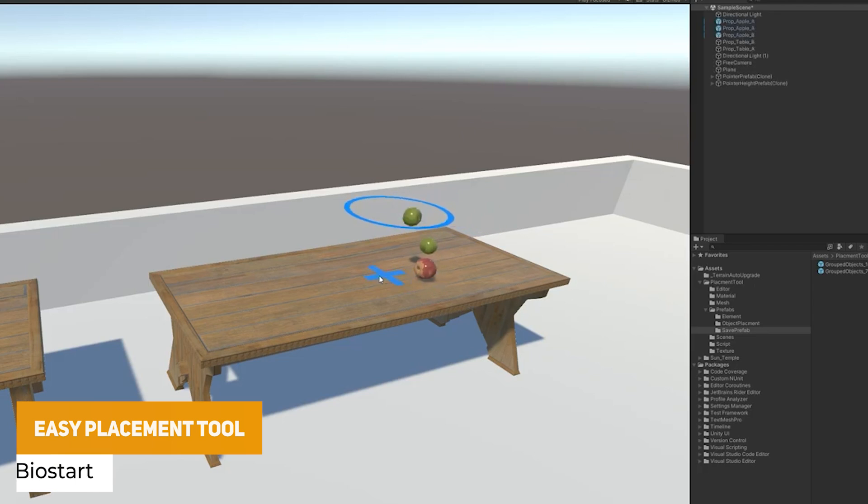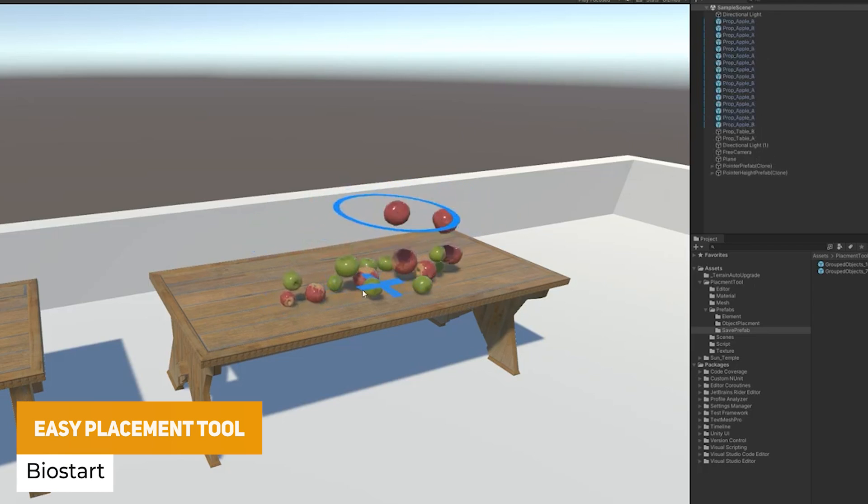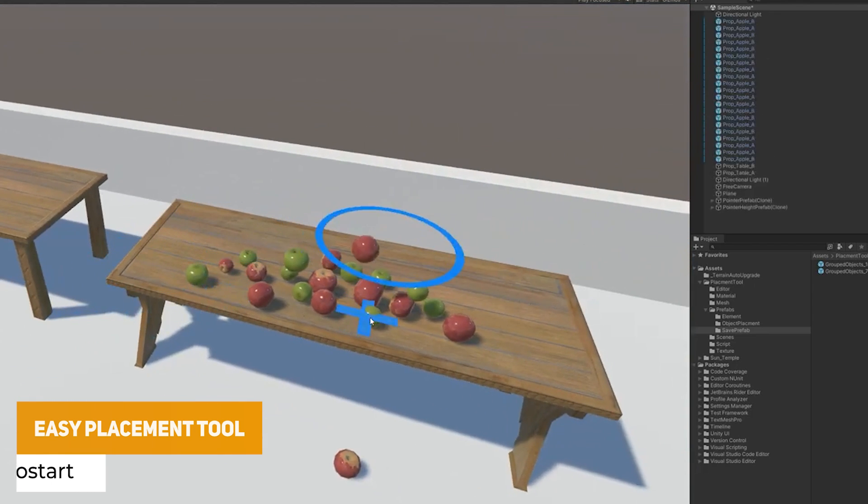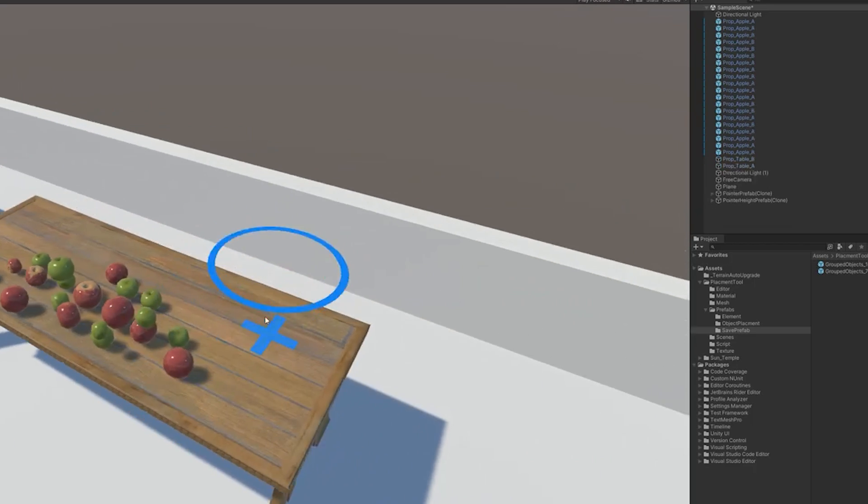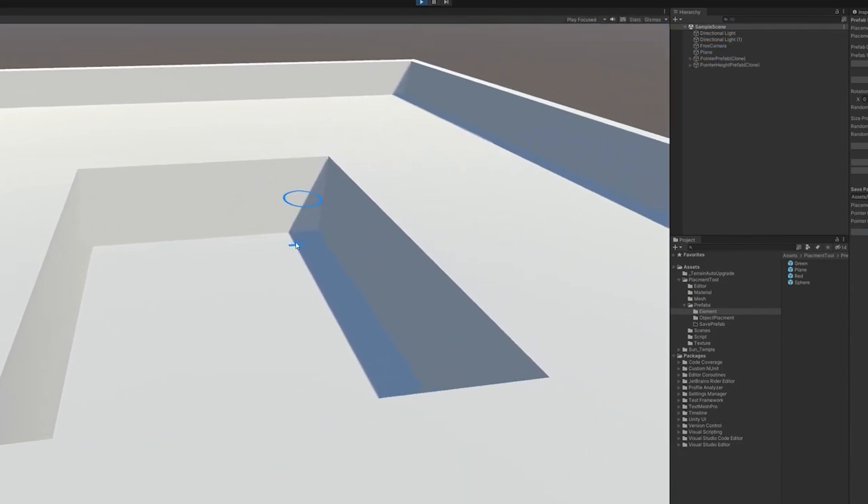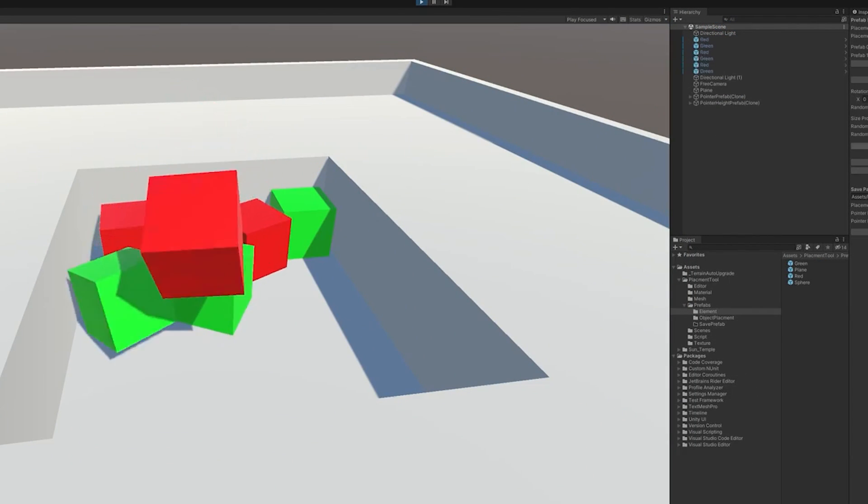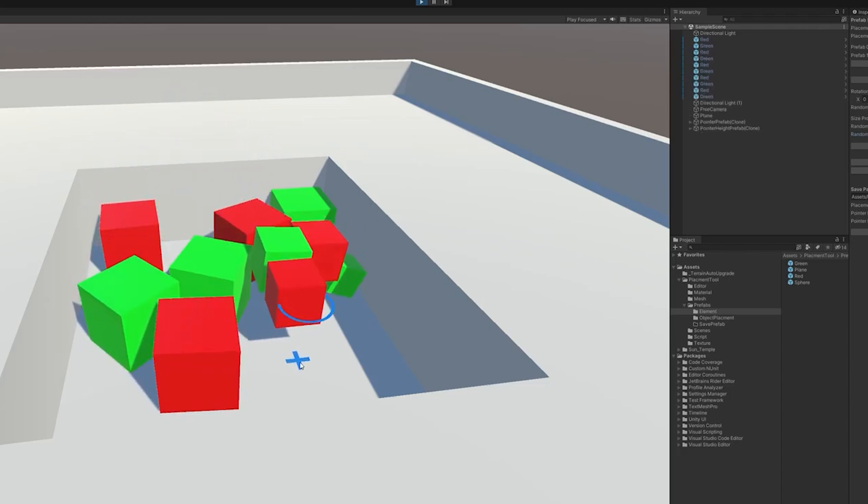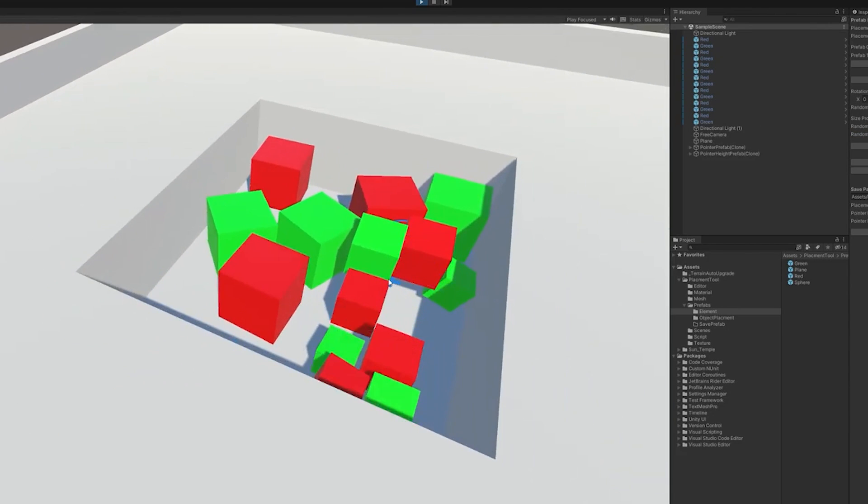We've got a really nice tool called the Easy Placement tool. This is implemented as an editor window which allows you to place things like rocks, trees and any objects much more easily to the ground and other places, and you can set rotation, scale, height in a much easier way to place objects.